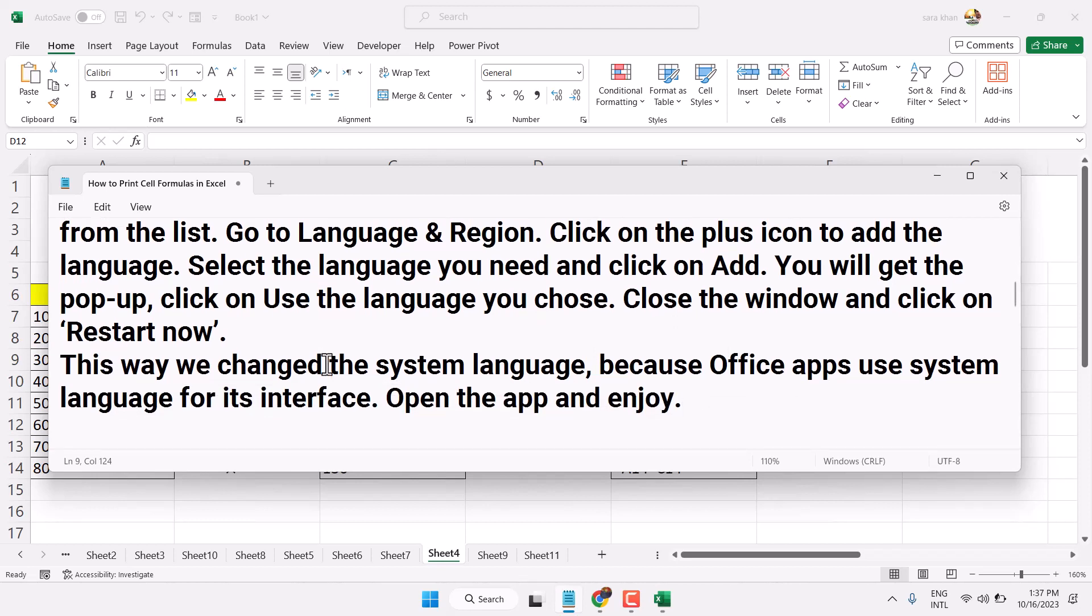This way we changed the system language, because Office apps use the system language for their interface.